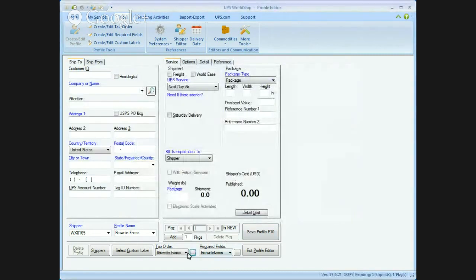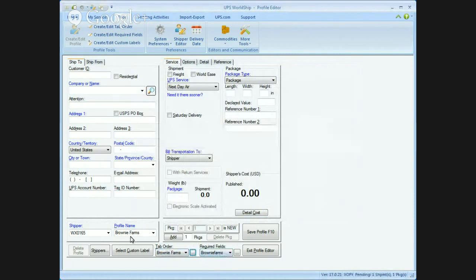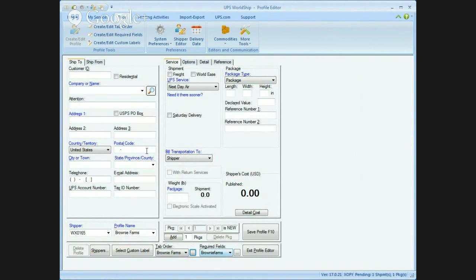If you notice, as you do it, it updates this. Brownie Farms, Brownie Farms, Brownie Farms. So I've got my field set, my tab order all set up.